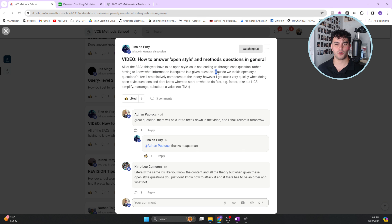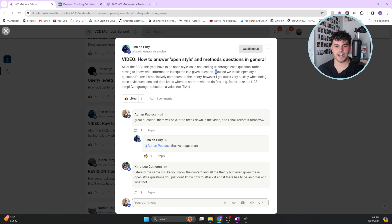How do we tackle open-style questions? Finn says he feels relatively competent at the theory, however gets stuck very quickly when doing open-style questions and doesn't know where to start or what to do first - for example, whether to factor, take out the highest common factor, simplify, rearrange, or substitute a value.